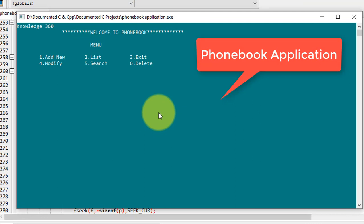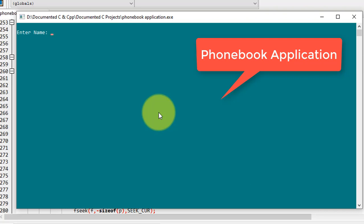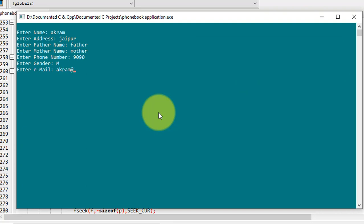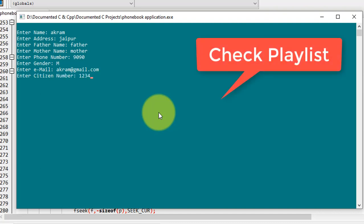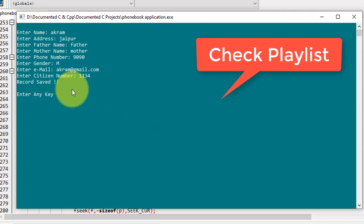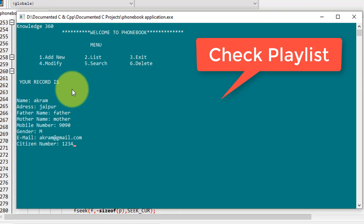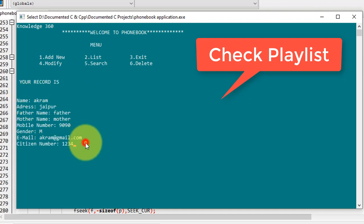Here is the main menu of our phonebook system. First I will add one record, so I pressed 1. I will enter name, address, father name, mother name, phone number, gender, email, and citizen number. The record is successfully saved — press any key to continue. Now I will list the records, and the record I just added appears here.